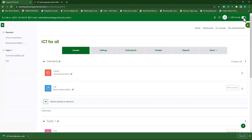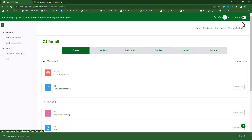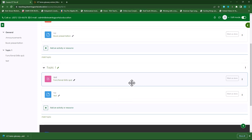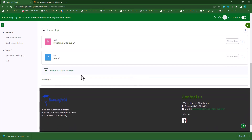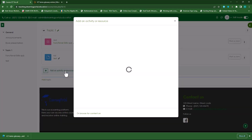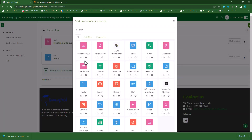In here, I'll choose 'Turn Editing On' if editing is not on already. And then I'll choose where I want to add it. So let's add it under Topic One and let's click on 'Add an Activity or Resource'. Then from the activity or resource list, you'll choose the Glossary.